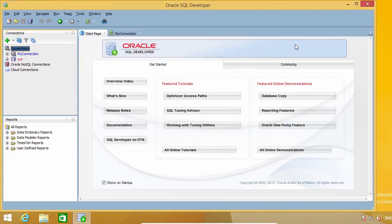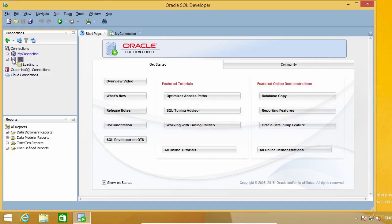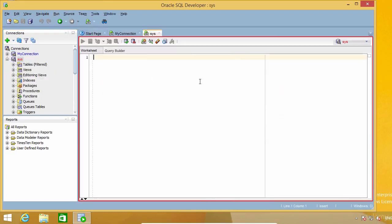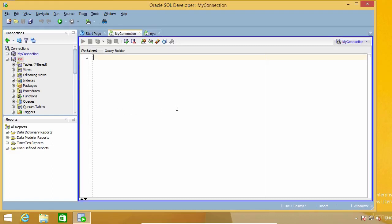If you still have problems, don't panic. I'm here to help you. Just post your problem to the course discussion forum and I will do my best to help you out. Once the connection is created, you can confirm it is OK by double-clicking on it. If everything is correct, you will get no errors and the SQL worksheet will open, ready to accept SQL commands. See this red frame here? That is the color I set for my connection. If I move to another one, it changes to blue, so I immediately know what connection I'm working with.